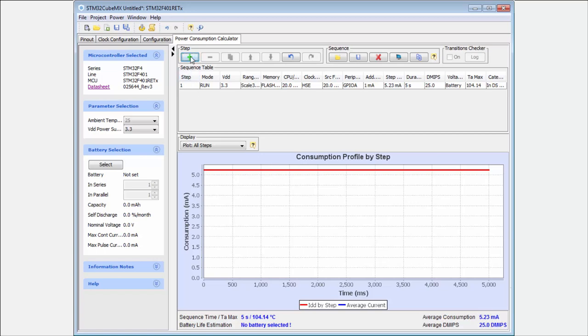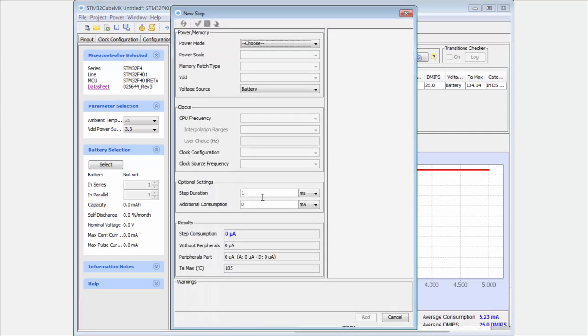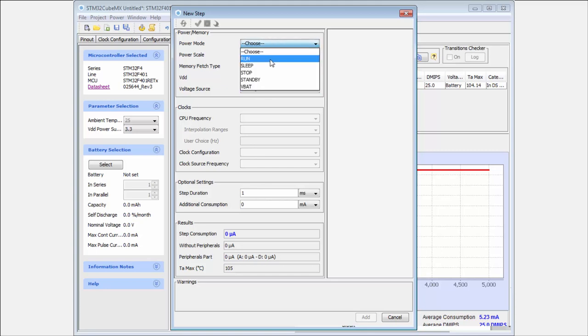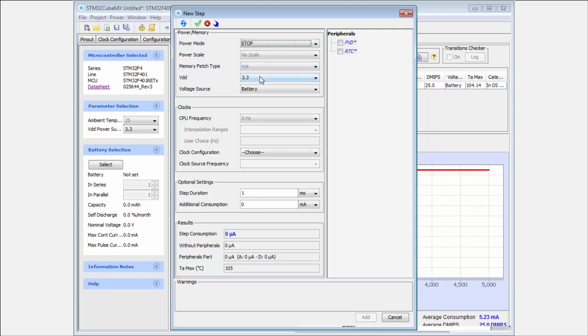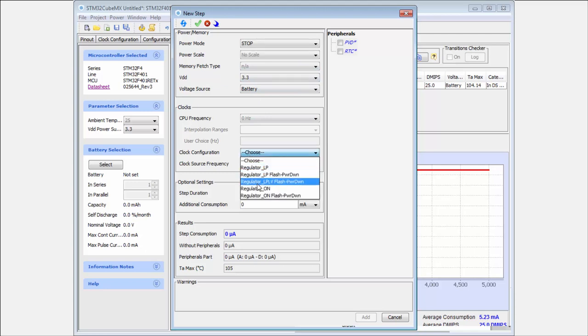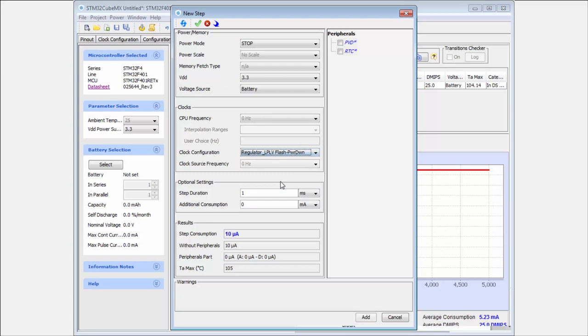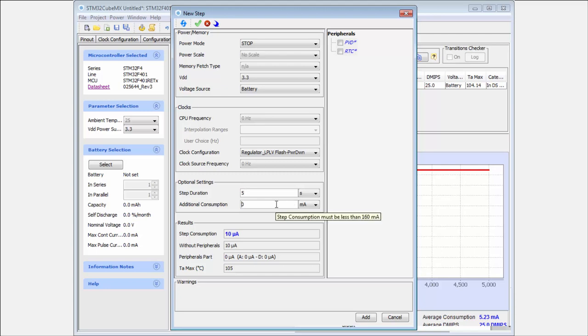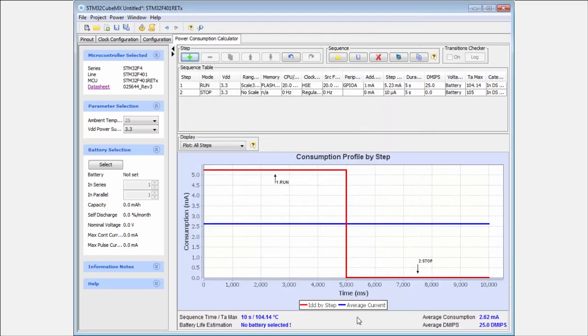Now I can add the second step because my step will take 10 seconds, and for the second 5 seconds I will be in the low power mode, for example in the stop mode. Again on the 3.3V, again powered from the battery, only I need to configure the clock. I will run the regulator on the low power low voltage mode with the disabled flash. Then you can see this mode will take me 10 microamps. Then I again put here the time with the seconds for the 10 seconds, no additional consumption. For example my LED will be shut. Then okay, and you can see this is my power profile. This is my run state, this is my stop mode. You can see the drop during the in the consumption, and this is my average consumption which will be 2.62 milliamps.